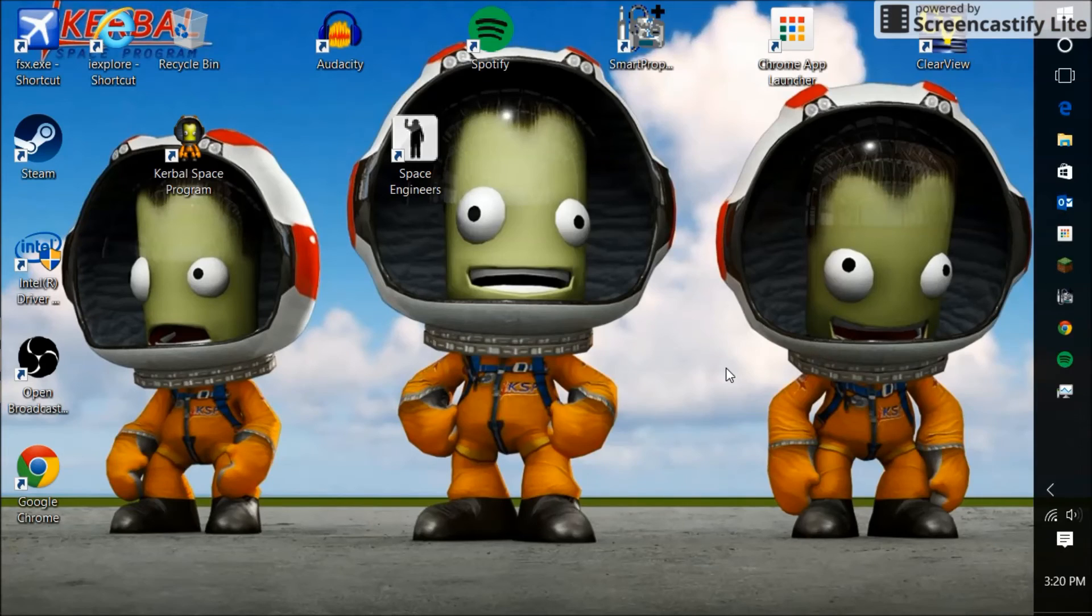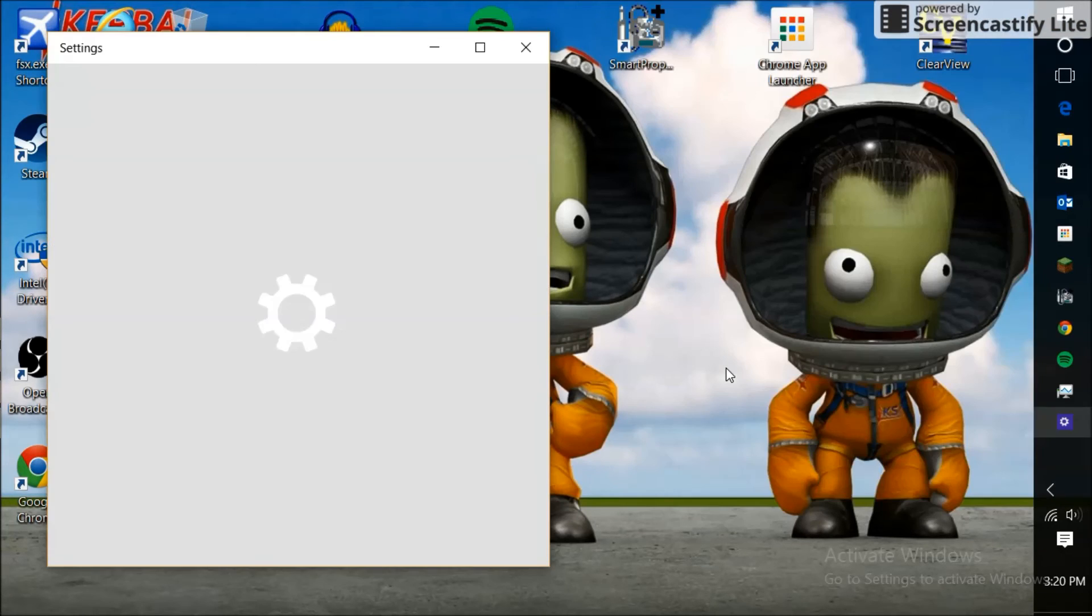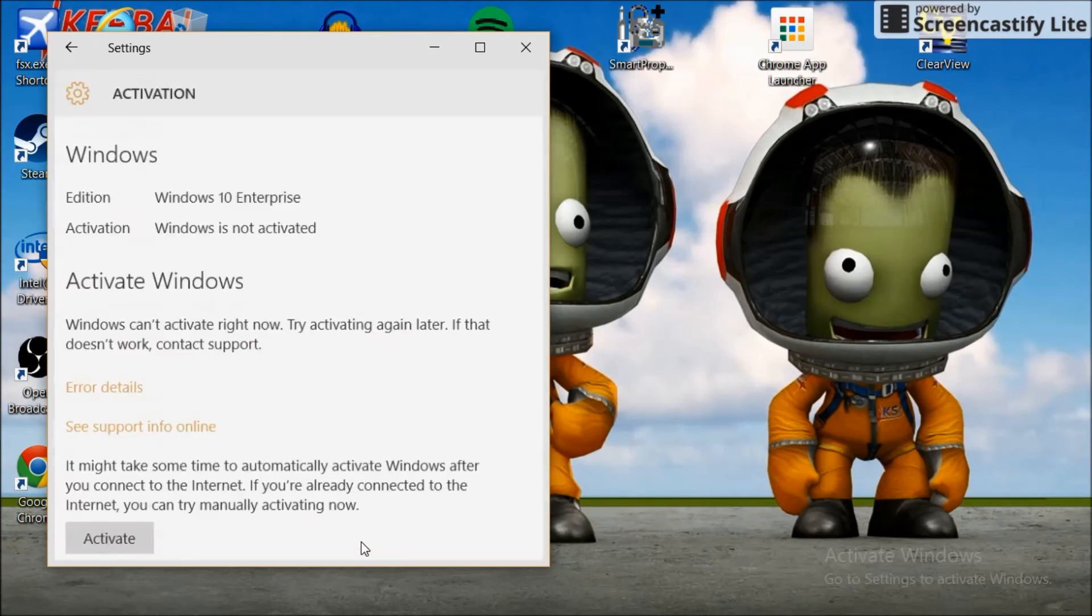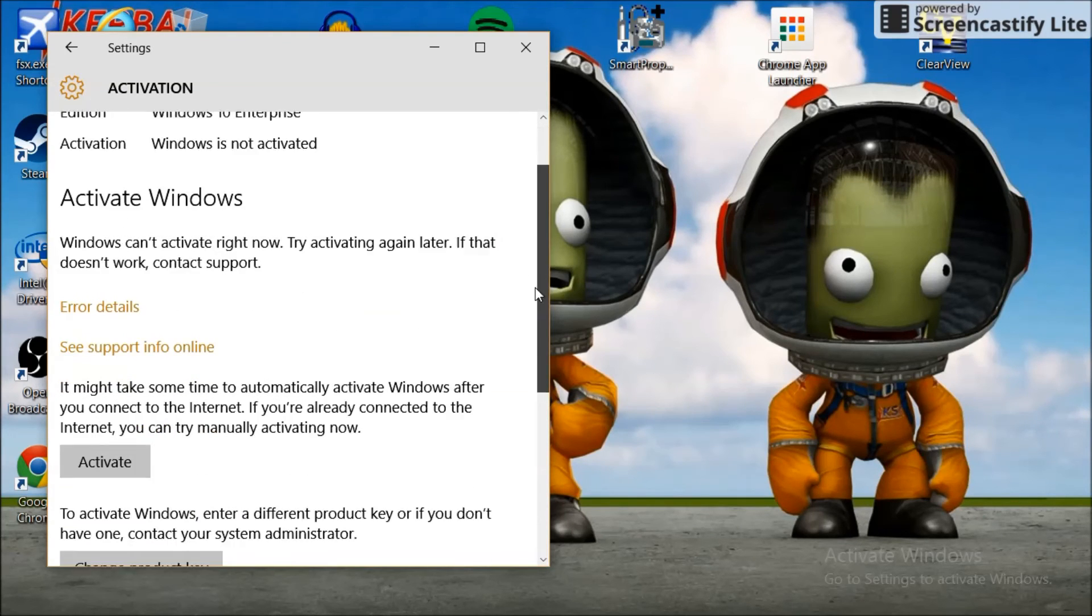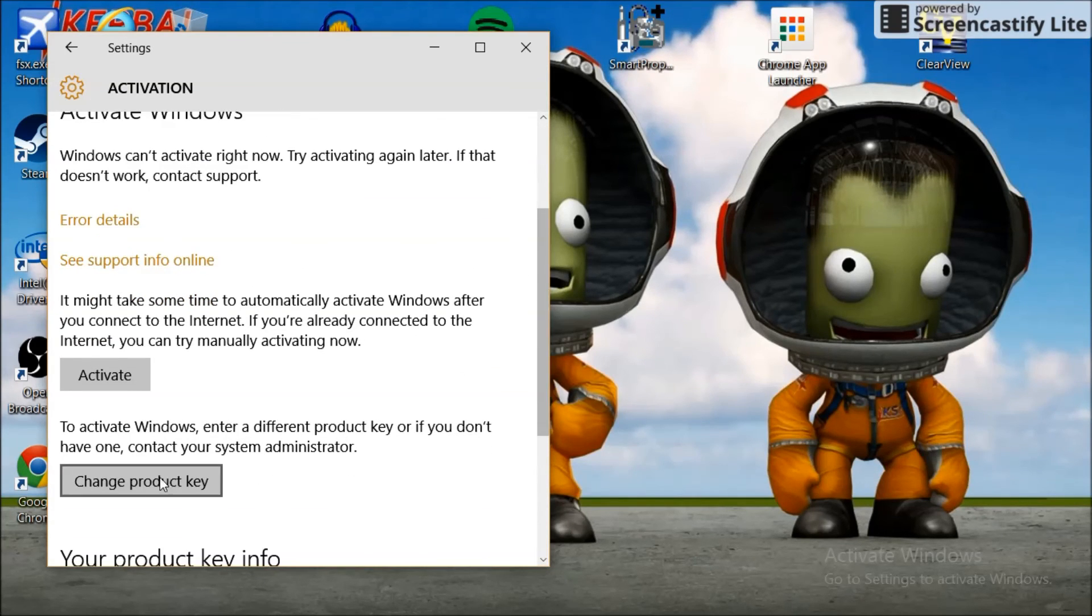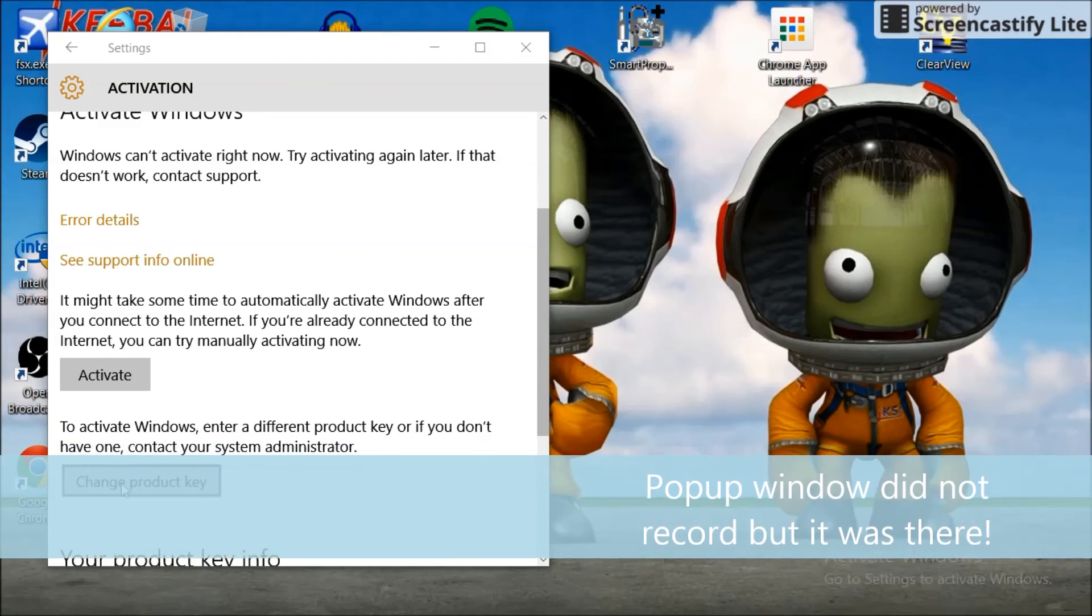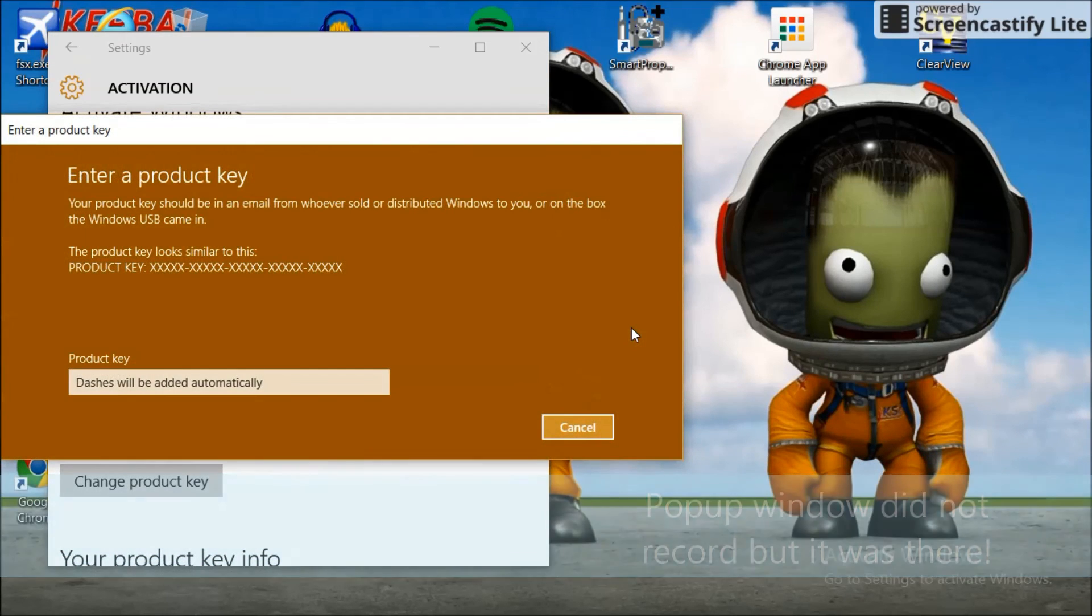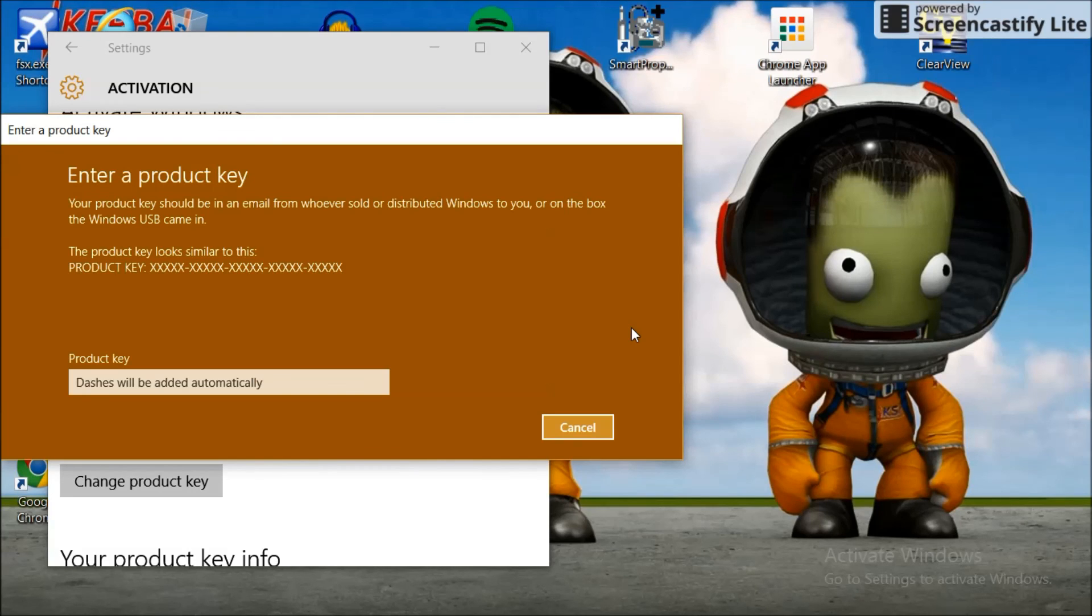Now go back to your settings again. Go back to activate Windows. Scroll down. Click the product key and it'll pop up this window. You hit yes and then now you can put in the product key. There you go YouTube. That's how you change it.